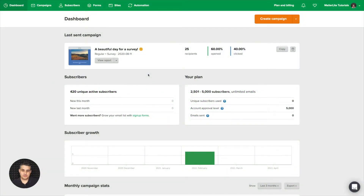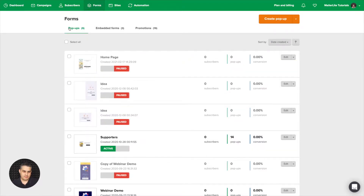Before I talk about how to use the checkboxes and marketing positions, I'd like to show you where you can actually access them. If you go from the dashboard to the forms area, you'll see pop-ups, embedded forms, and promotions.